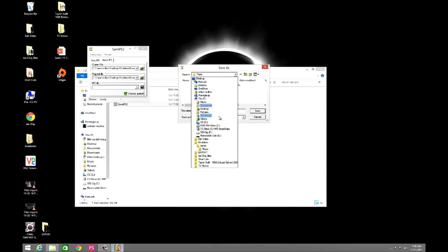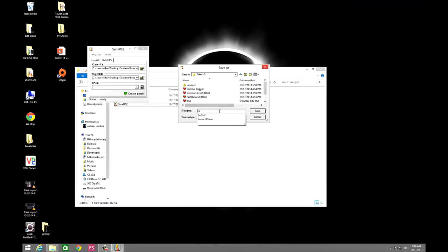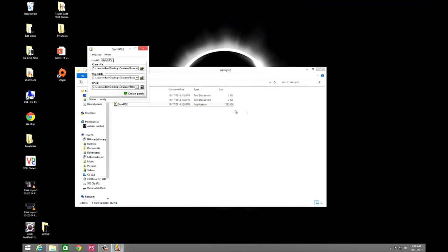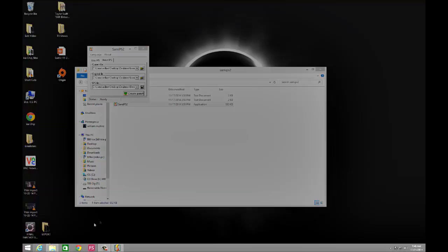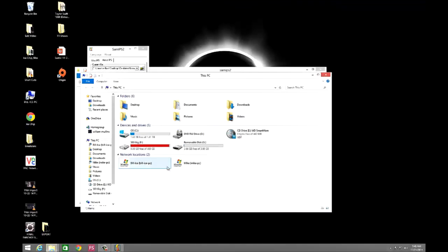you just need to name your IPS file. I keep all mine in just one separate folder so I can keep track of them. I name it Lufia 2, then I hit create, and it's done.